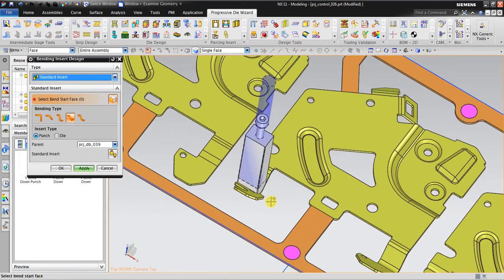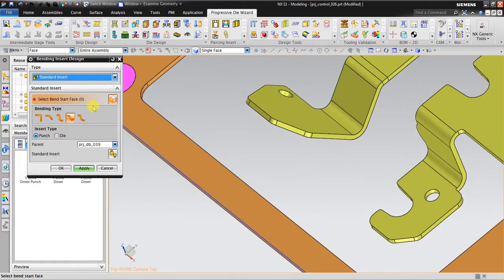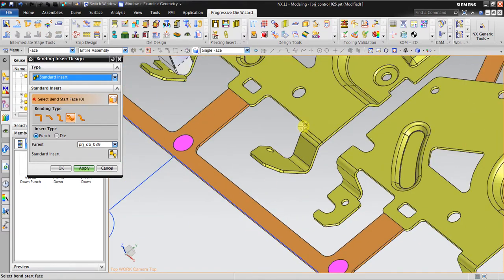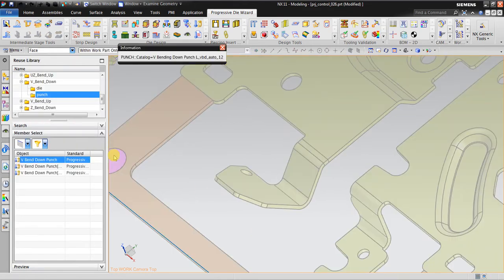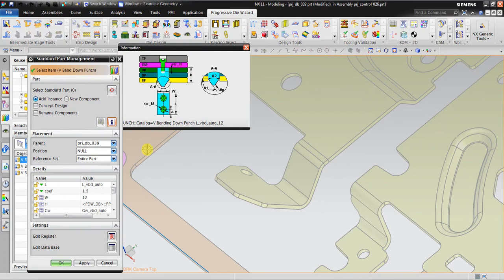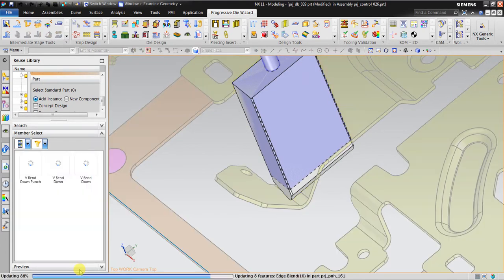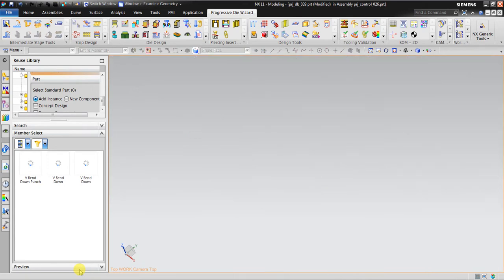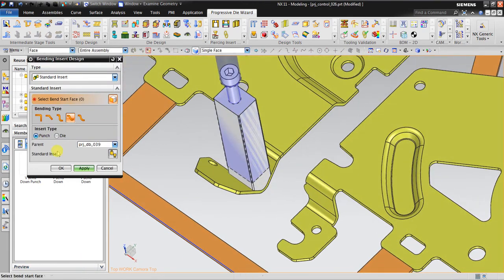Then I will insert this V-bend as well. Select bend start face, click this face, standard insert, click OK. If I agree with the shape, I click OK.